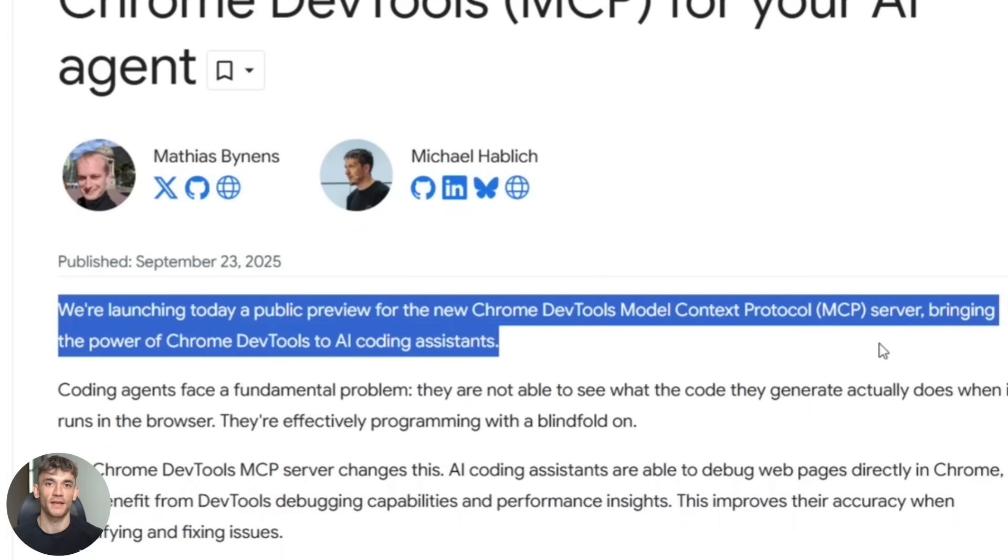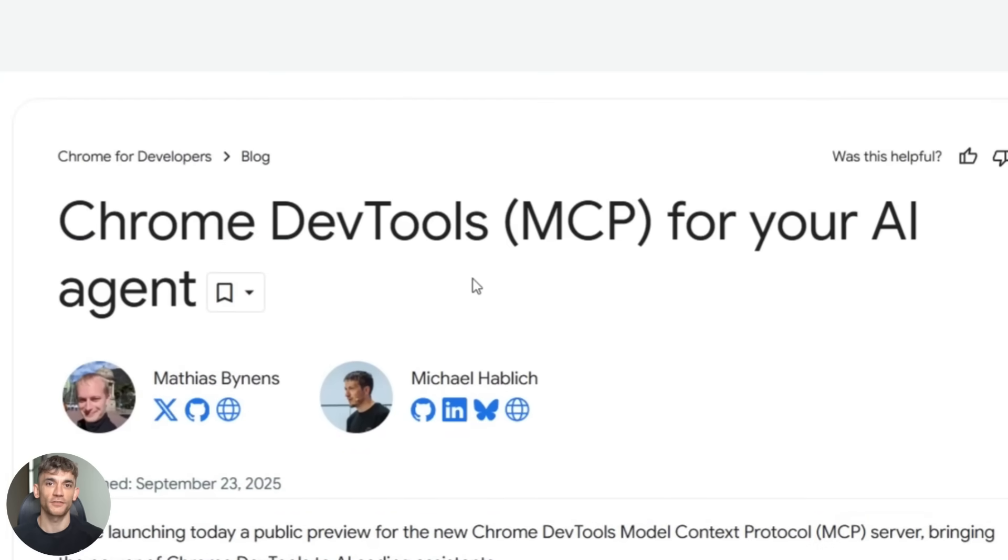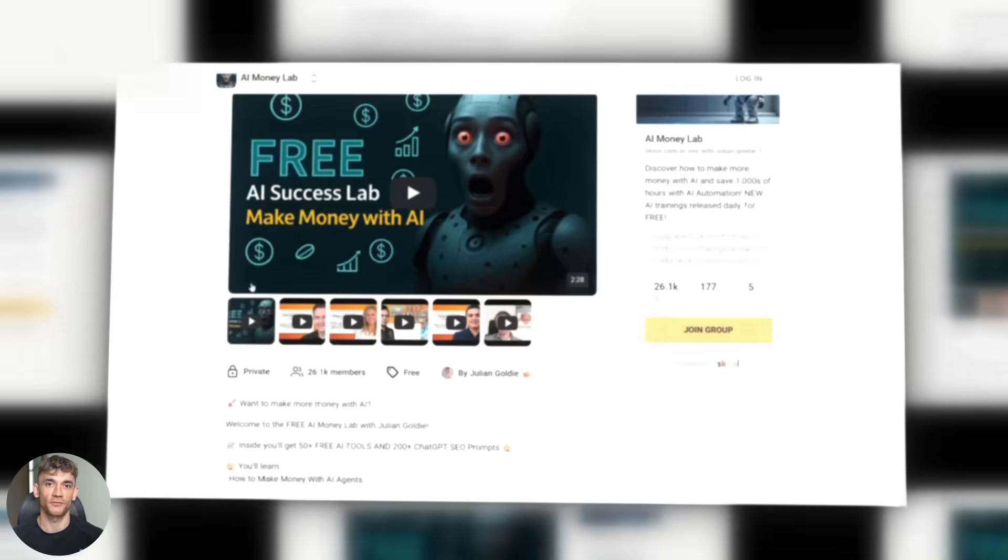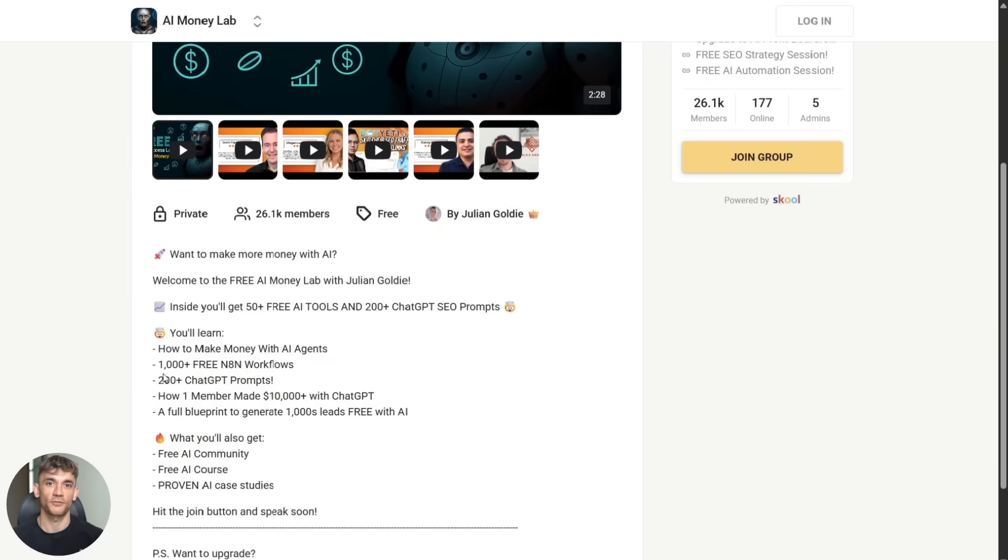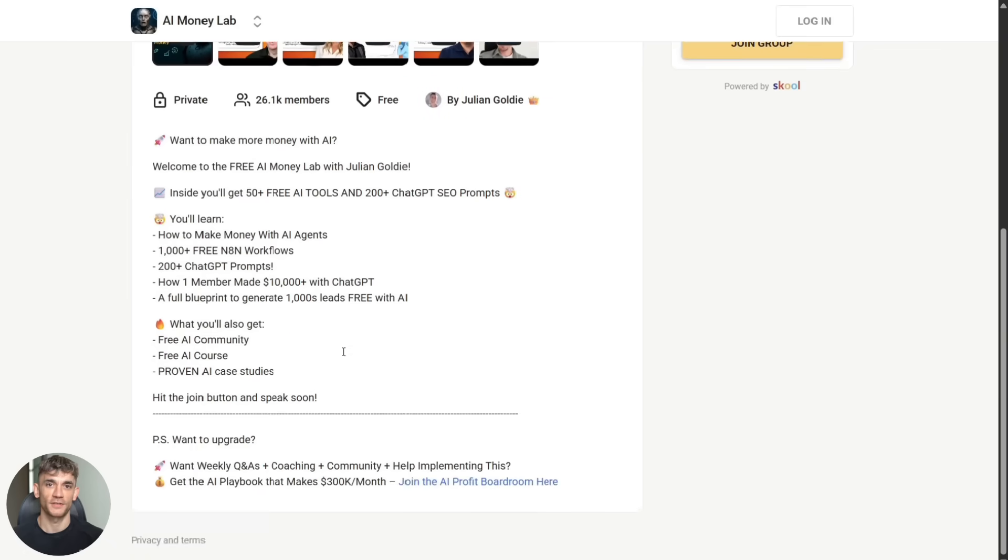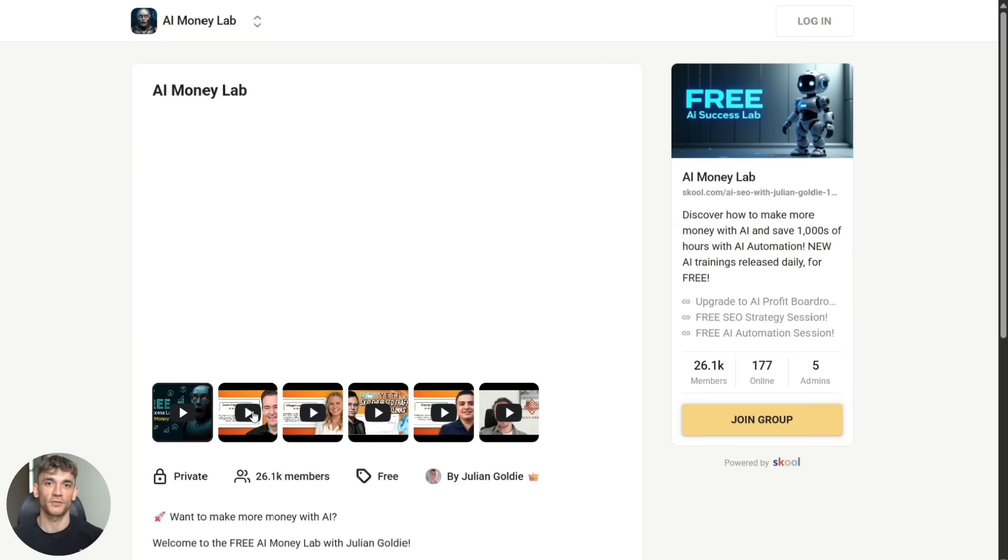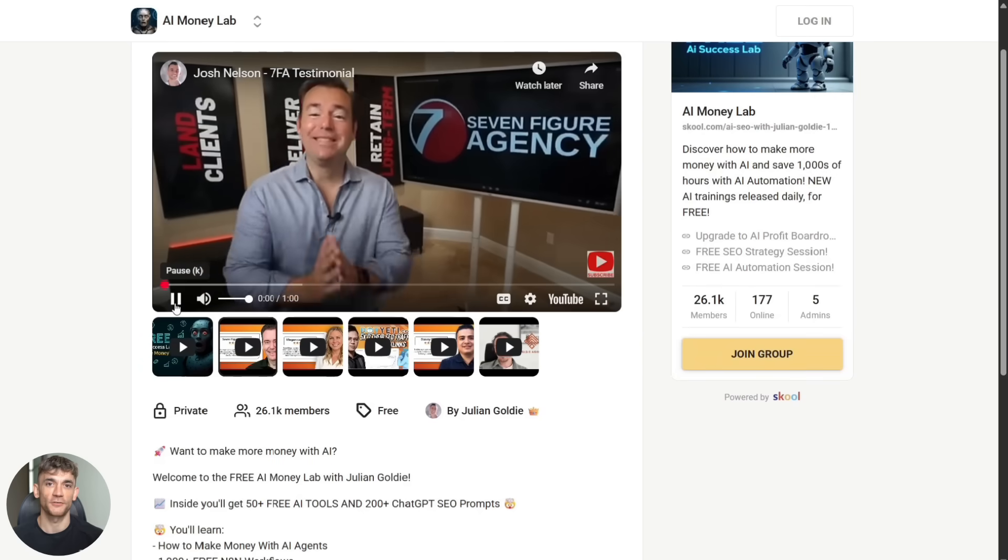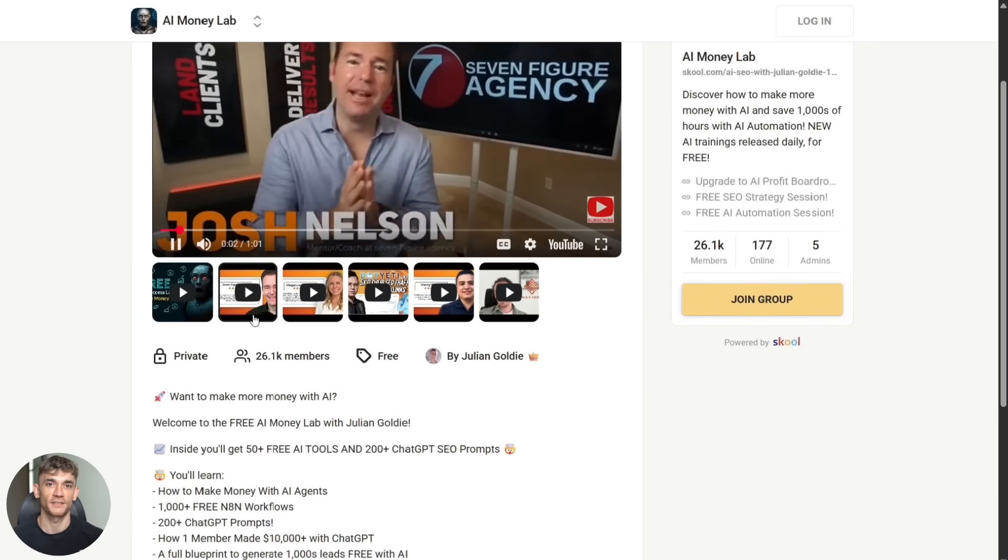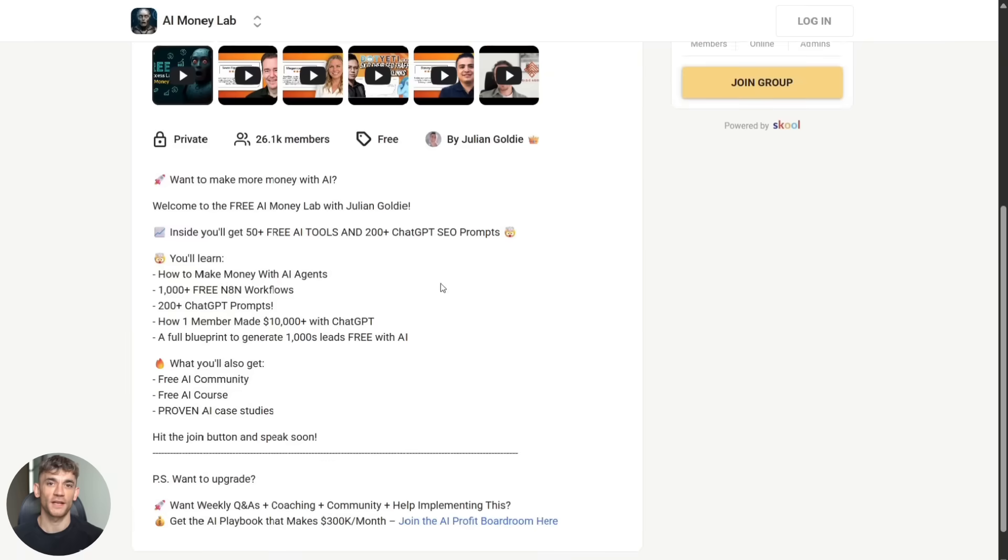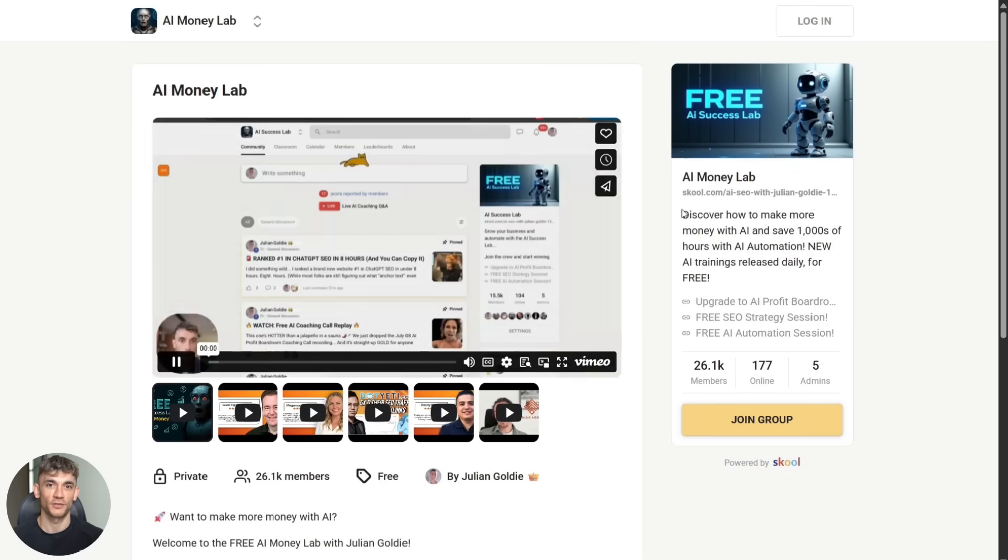All right, here's what you should do next. First, if you want to learn how to make more money with AI, join my free AI money lab. You'll get 50 plus free AI tools, 200 plus chat GPT SEO prompts, over 1000 free NAN workflows. You'll learn how to make money with AI agents, how to generate thousands of leads for free with AI. Plus you get access to a free AI community, free AI course and proven AI case studies. Link is in the description.